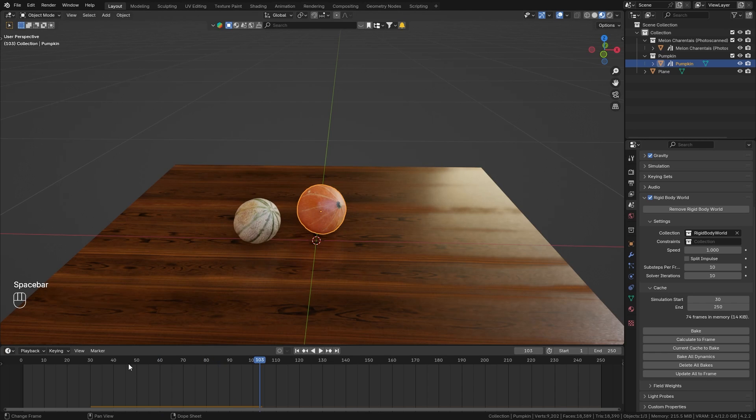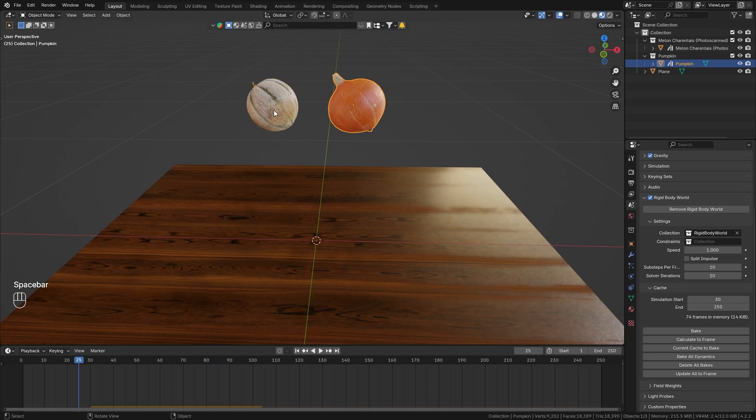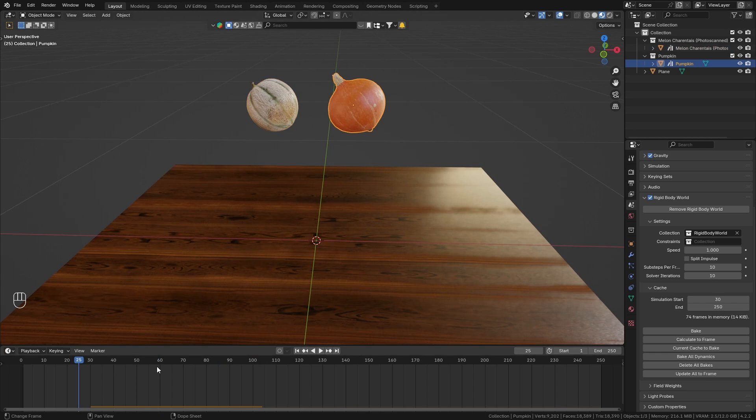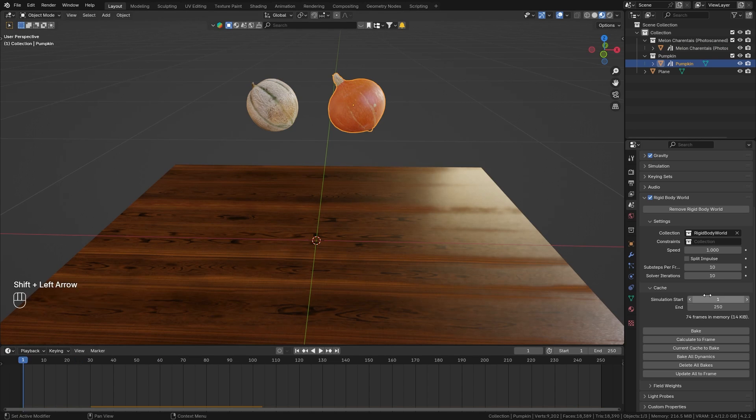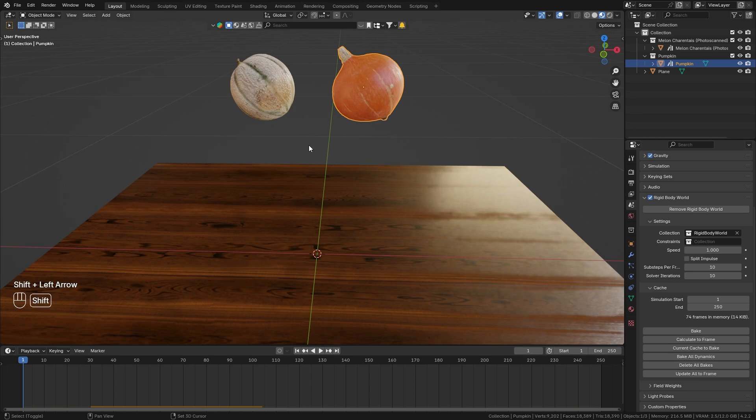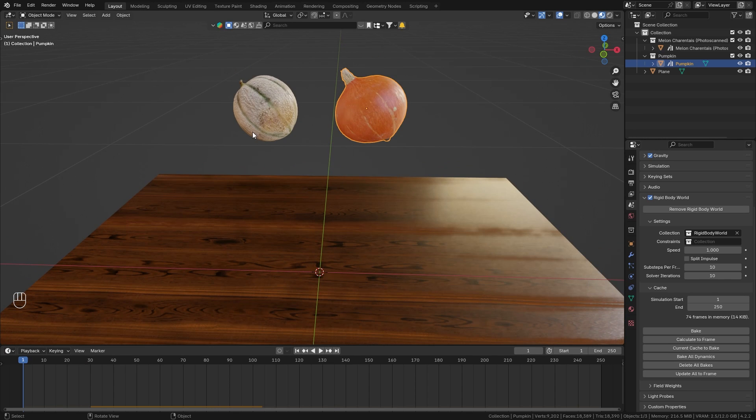However, I want only the melon to start falling on frame 30 and the pumpkin should still wait until frame 60. So let's set the simulation start back to frame 1 and let me show you how we can set the start frame individually for each object.